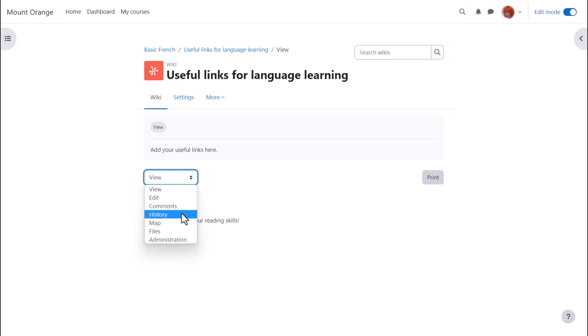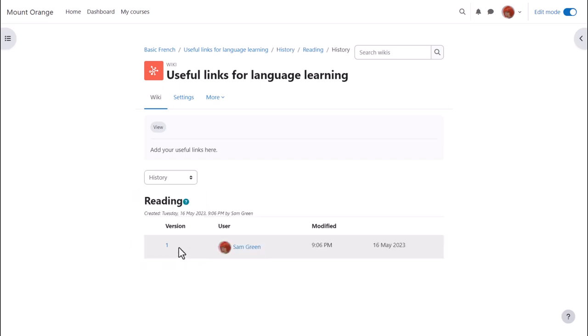History is a useful way of the other learners and the teacher seeing who has changed what in the wiki. In case of any problems that is a handy page to go and revert changes.